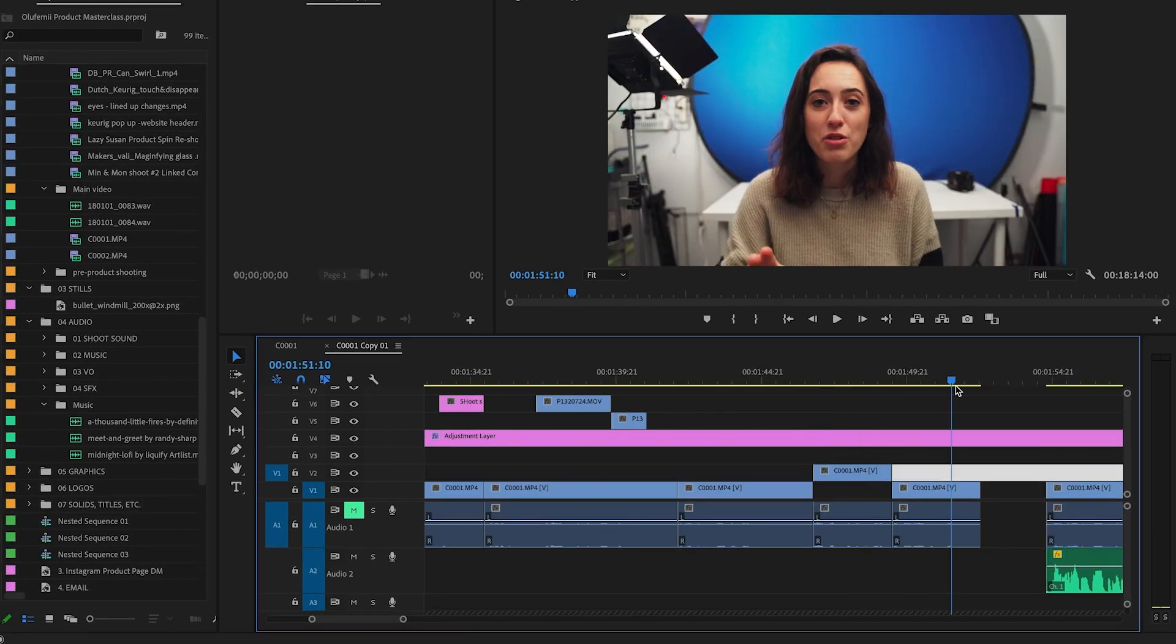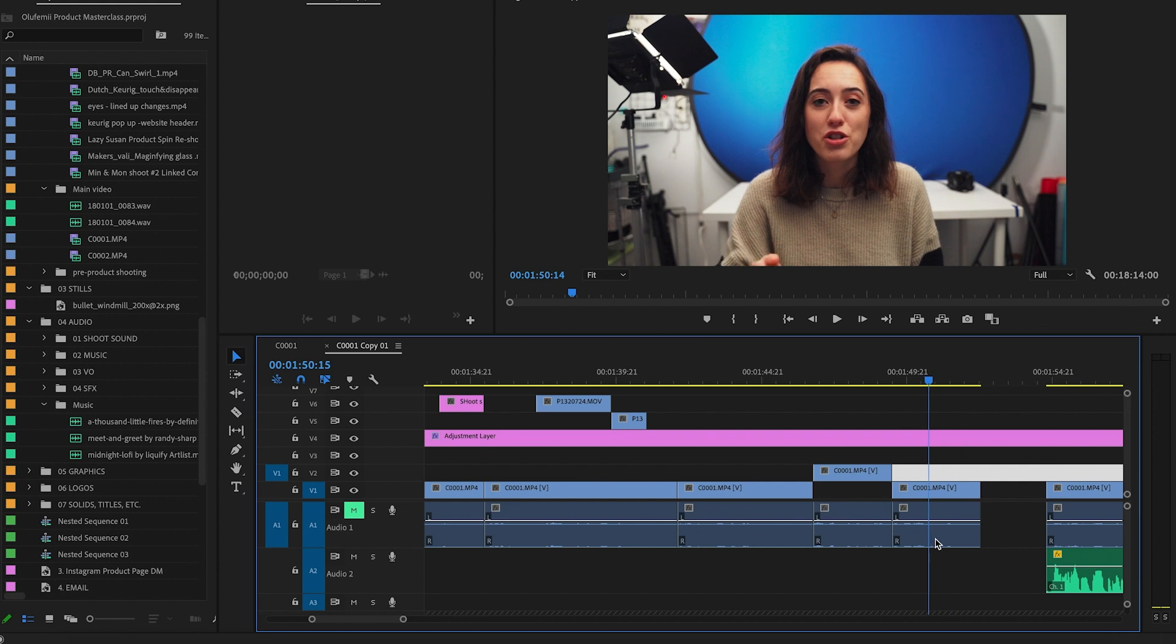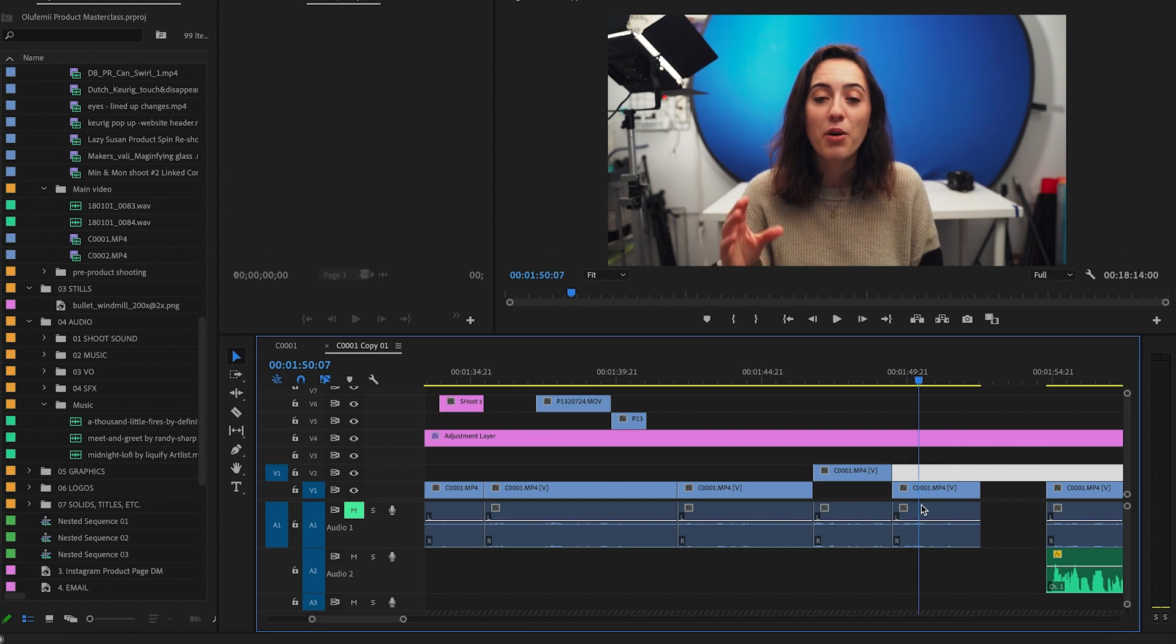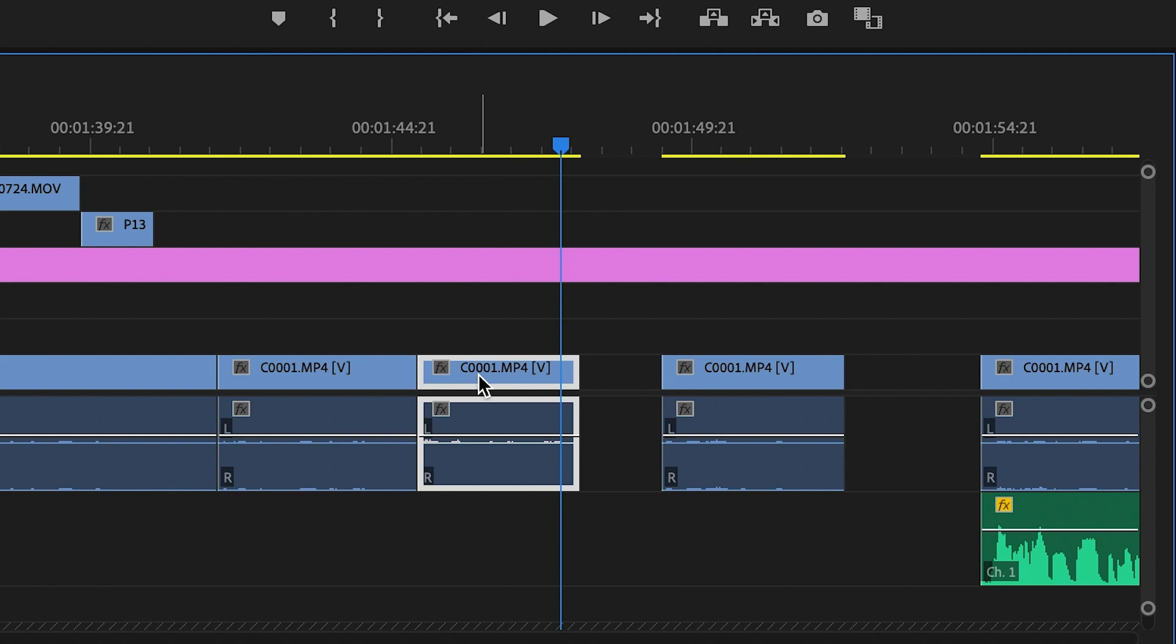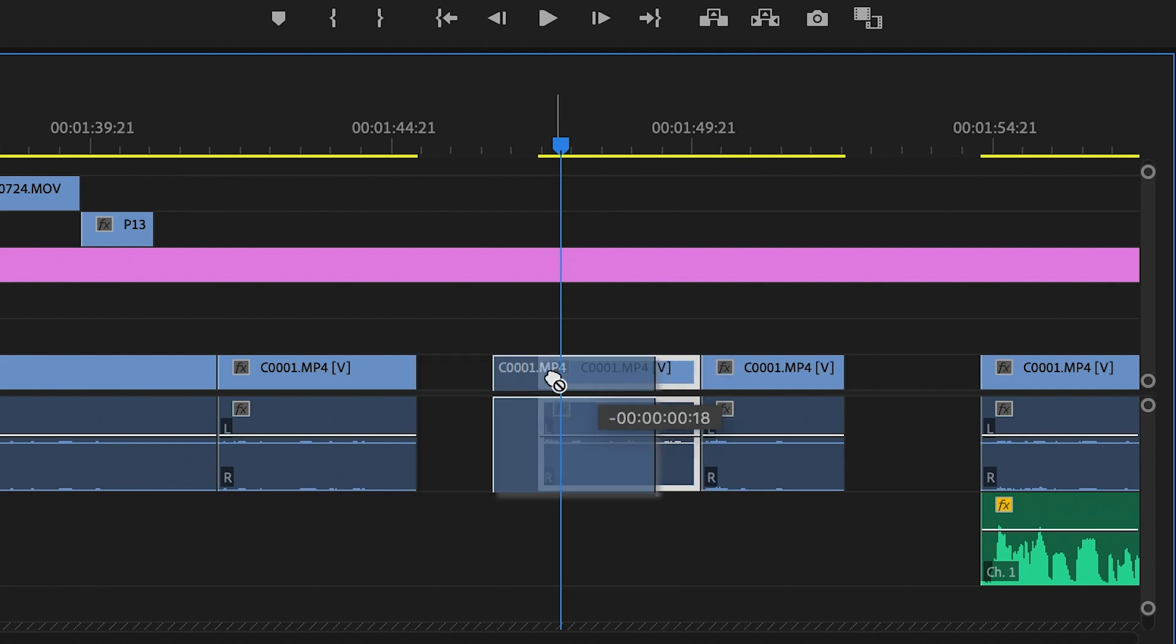This is used if you want to cut your audio sooner or cut out your video sooner and just have audio playing. So as you can see, this clip is linked up.